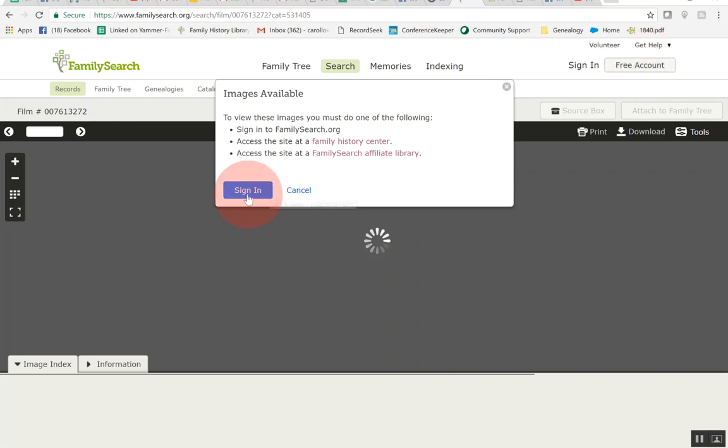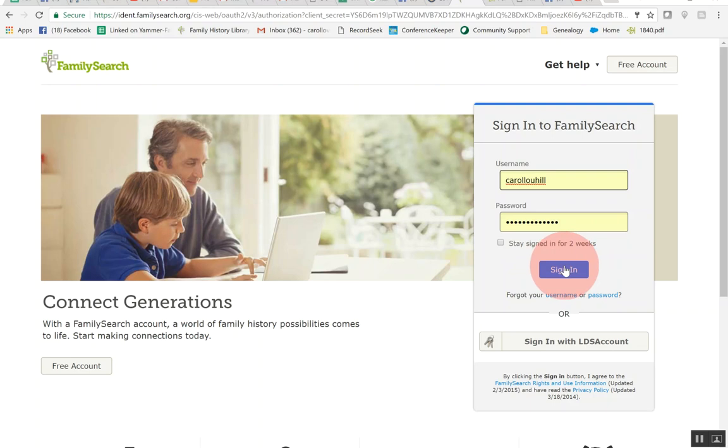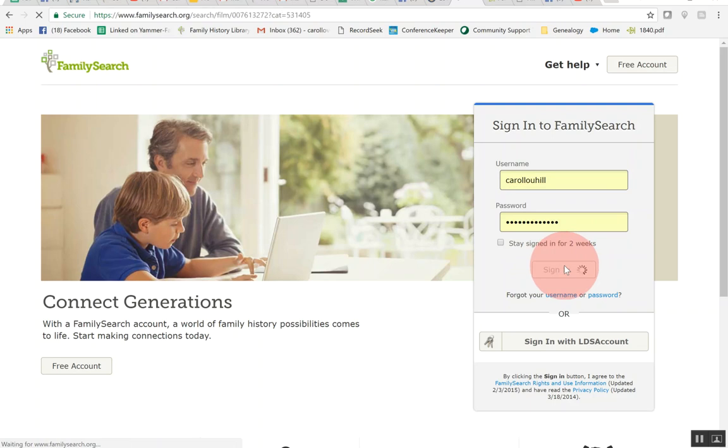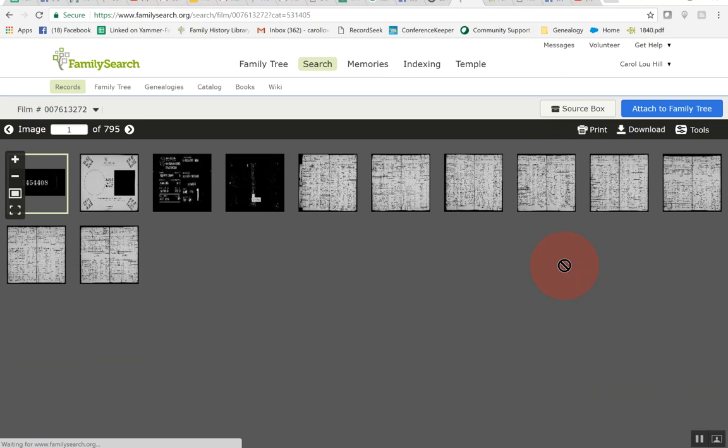So let's go ahead and sign in with mine and I have it saved so it's easy to sign in because don't you always forget your password. So this is going to sign in.